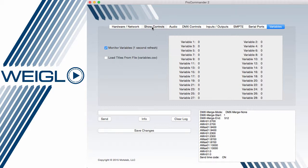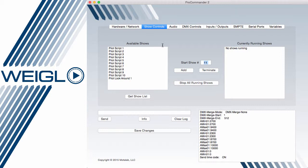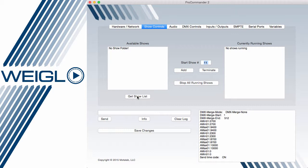Finally, if we go back to the Show Controls tab, we've noticed that now our available shows have populated, which I can refresh by hitting Get Show List. In this case, there are no shows.